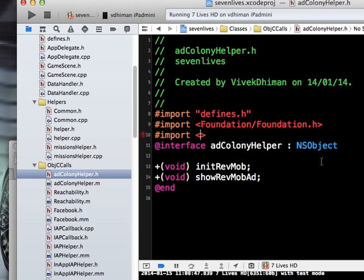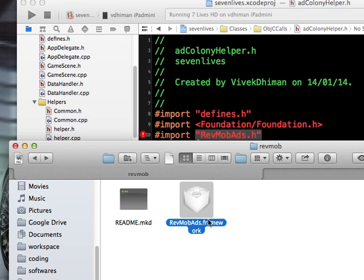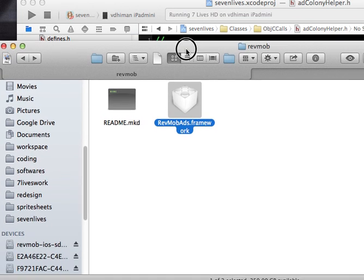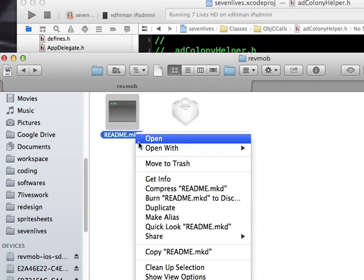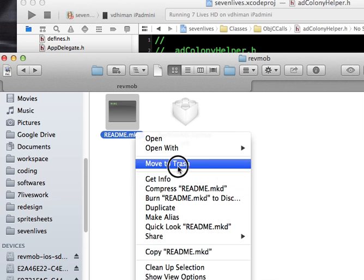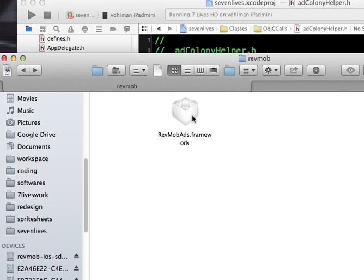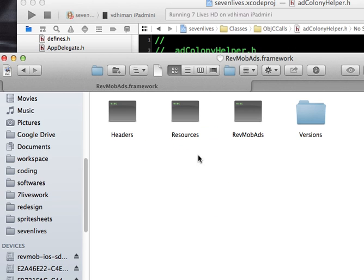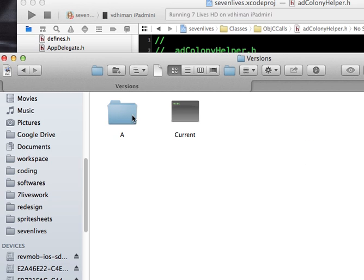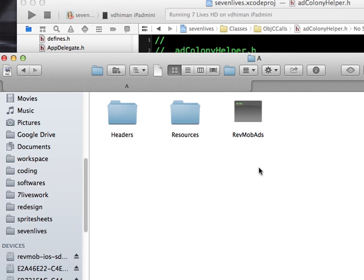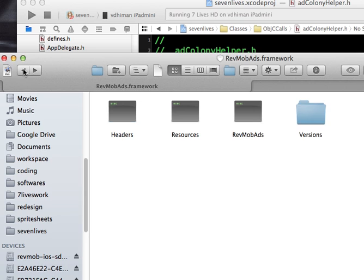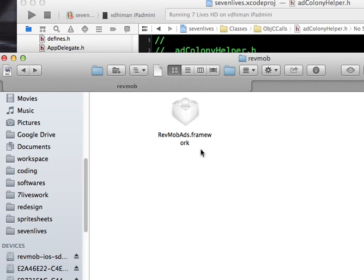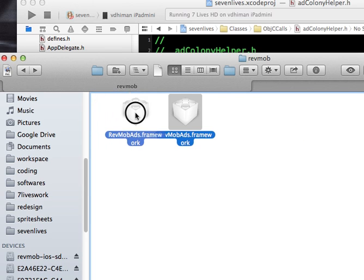What you have to do is basically just go to this folder where you have the framework folder. Delete this readme file first, go inside this folder, go inside versions, go inside A, and copy all these three files.